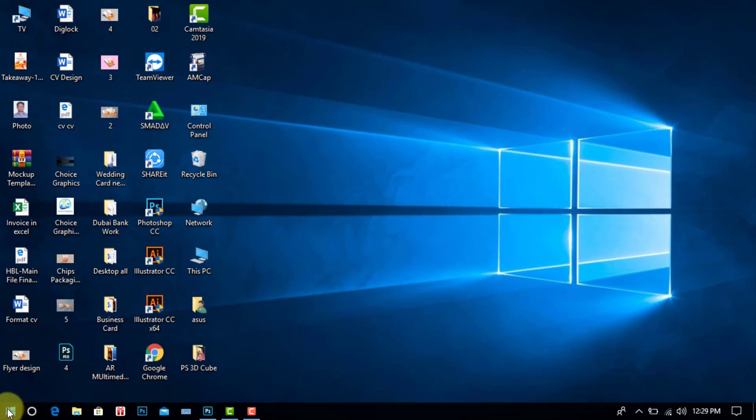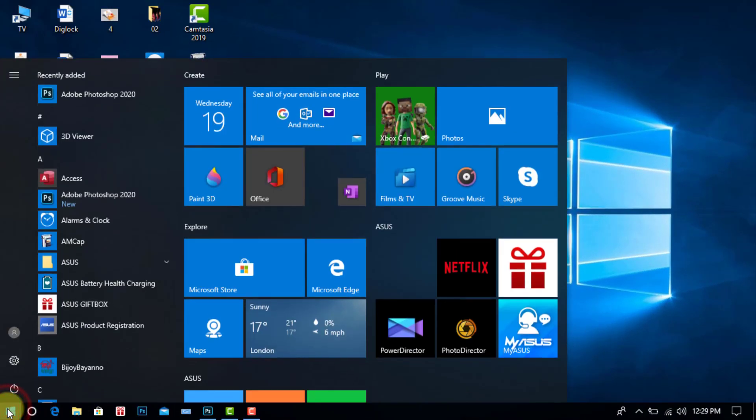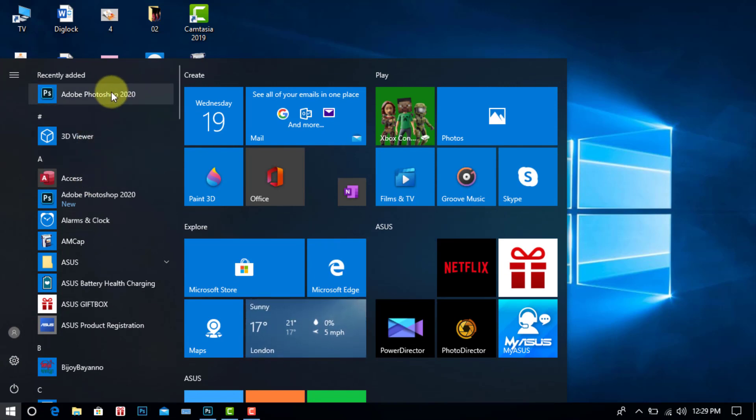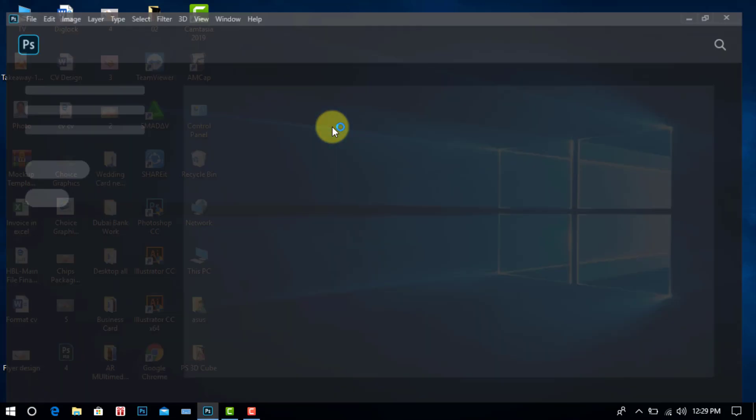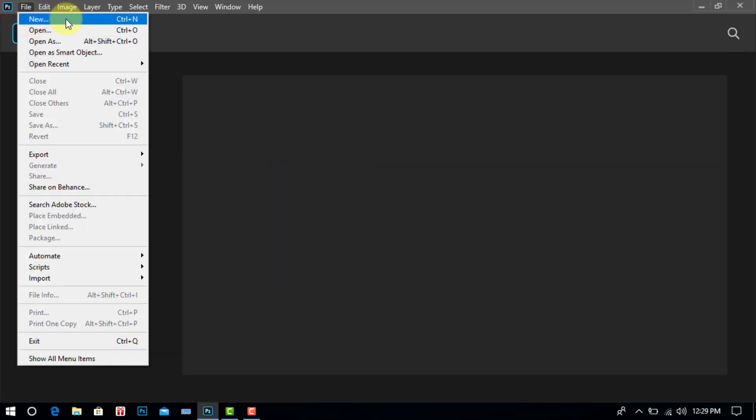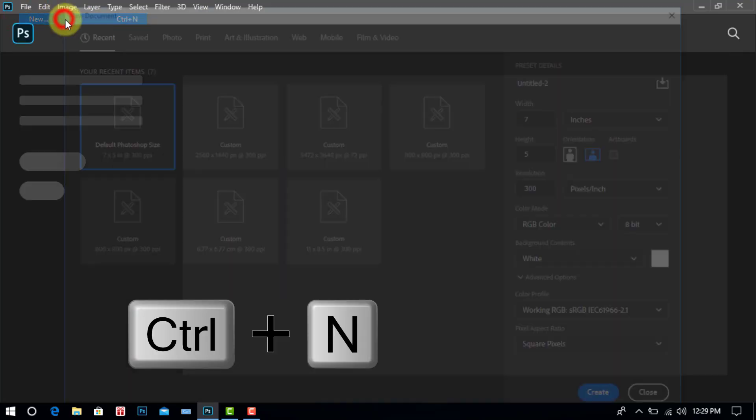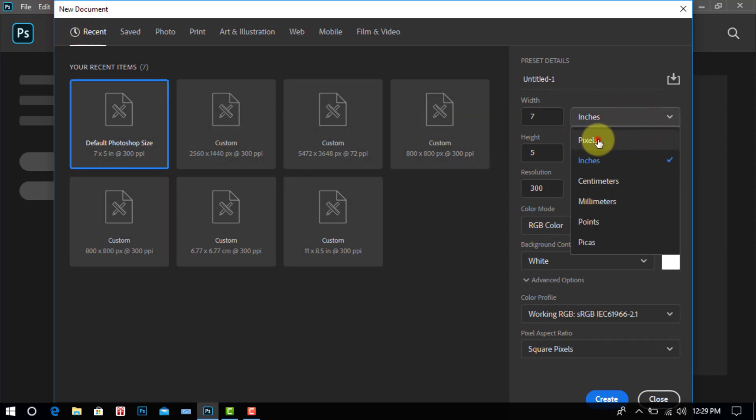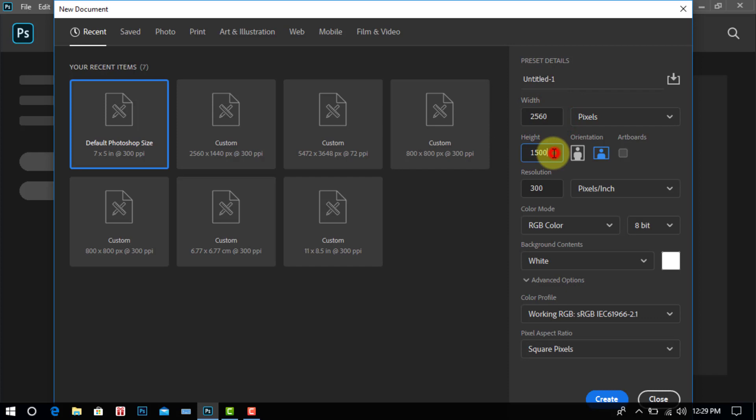Go Start Adobe Photoshop 2020. Go File and click here. After click New, keyboard CTRL and N. Select Pixel Width 2050 Pixels. Height 1440 Pixels.